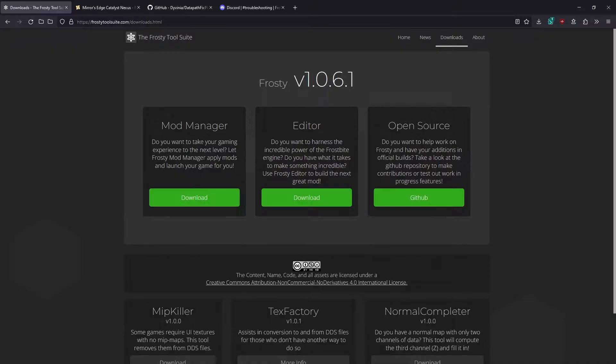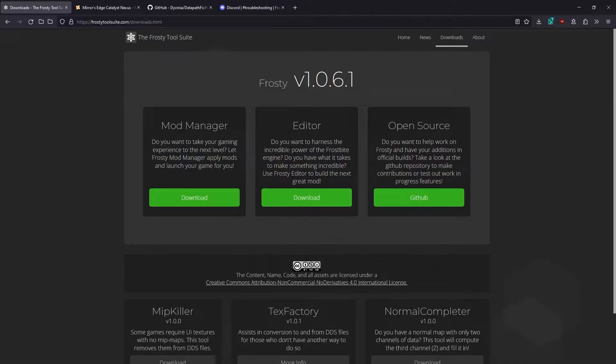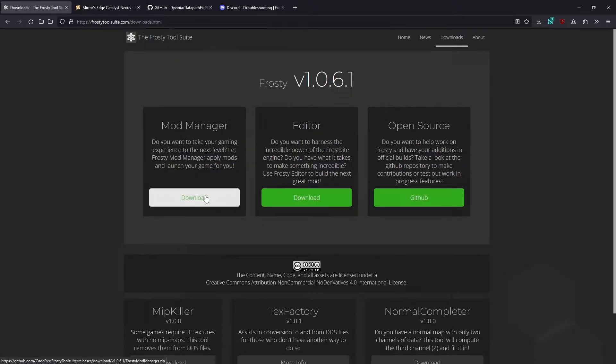We want the Mod Manager because we're looking to install existing mods. The Editor is used to create new mods, and I have other tutorials on my channel about that if you want to check those out. So just go ahead and download the Mod Manager.